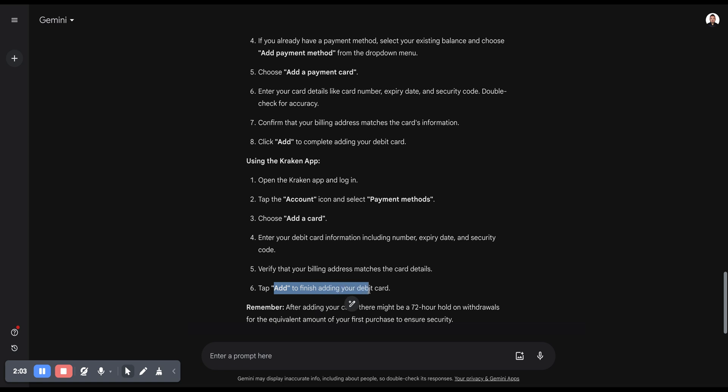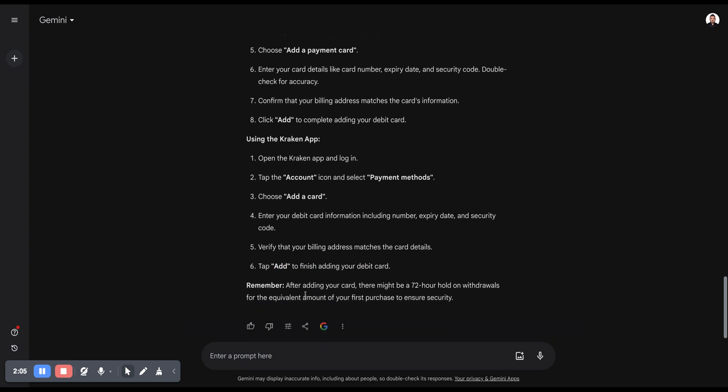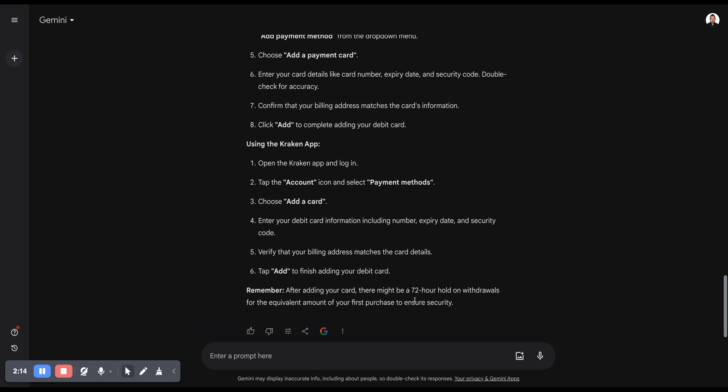Then tap Add to finish adding your debit card. Remember, after adding your card, there might be a 72-hour hold on withdrawals for the equivalent amount of your first purchase to ensure security.